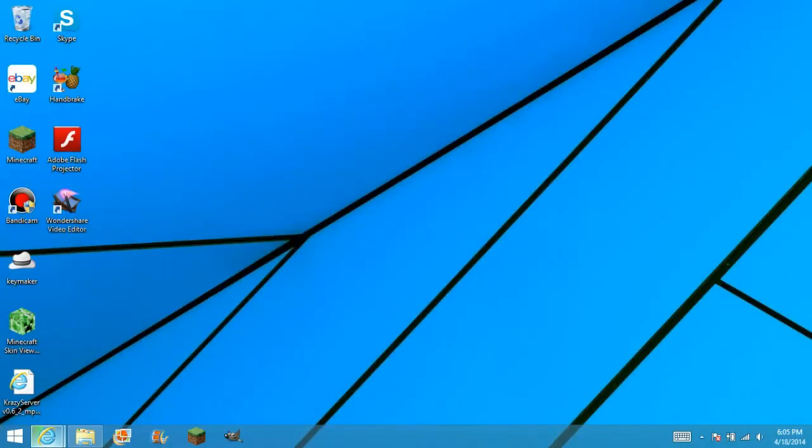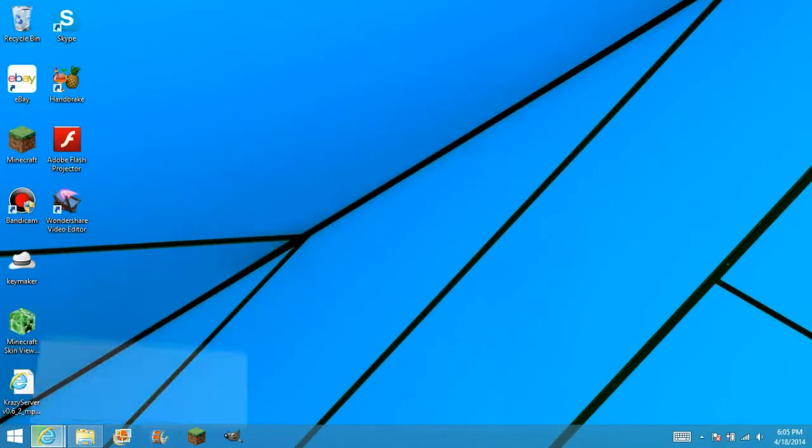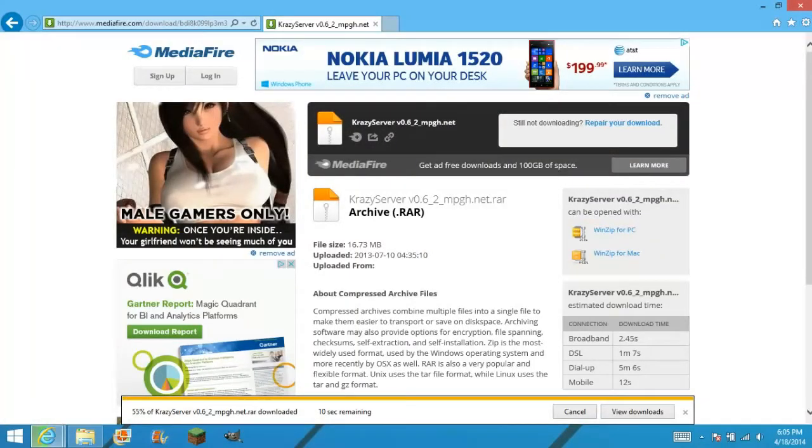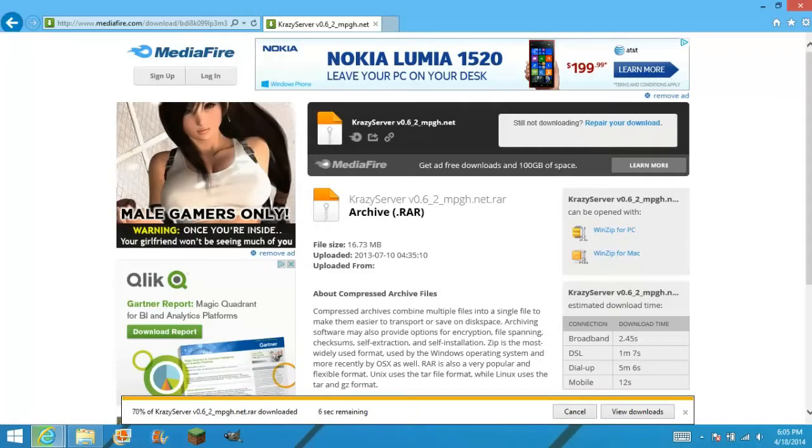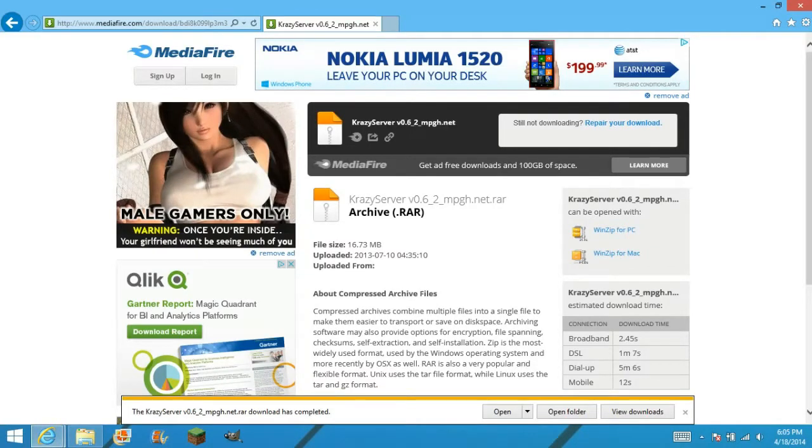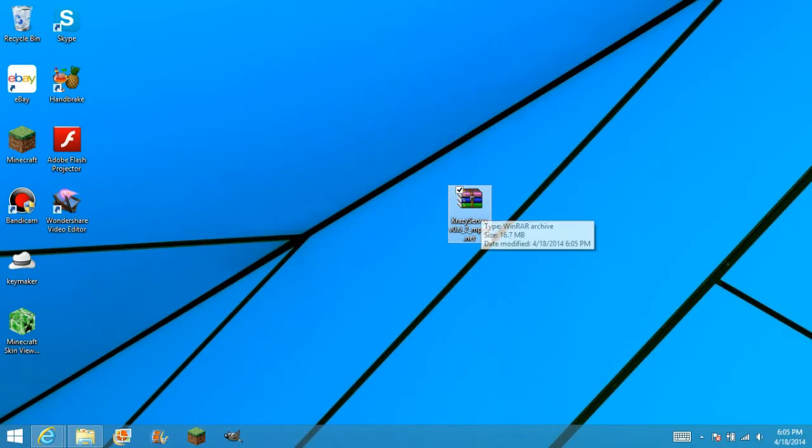Okay, it's downloading. Almost done. Okay, now it's done. You should get this file.